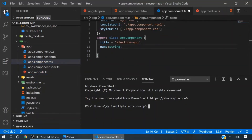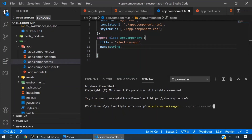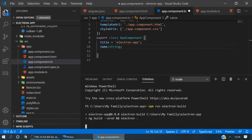Now run the command 'npm run electron:build' and press enter.